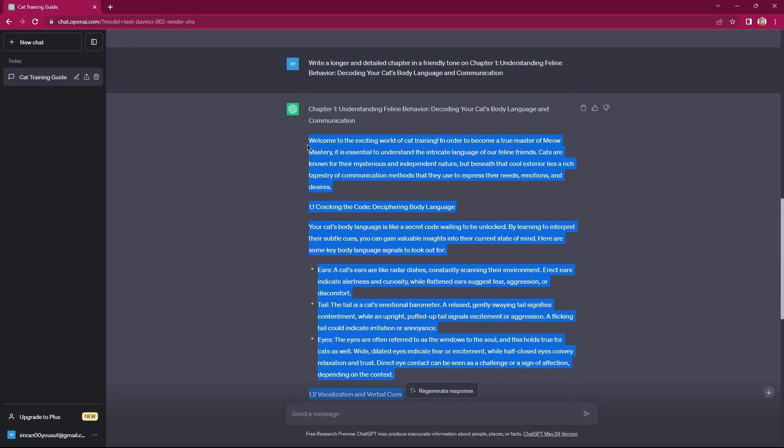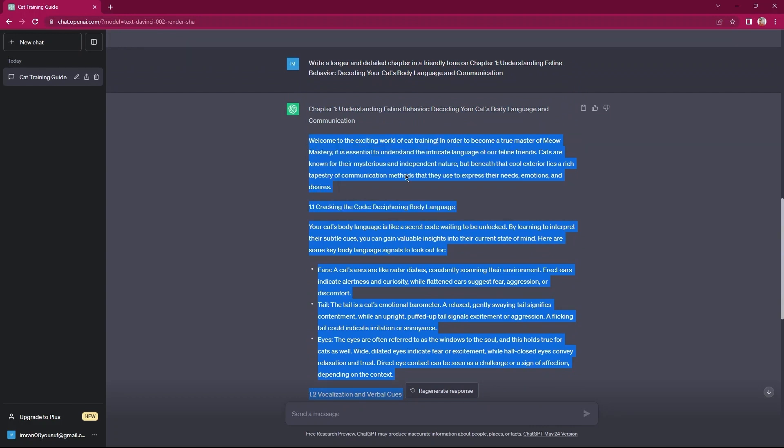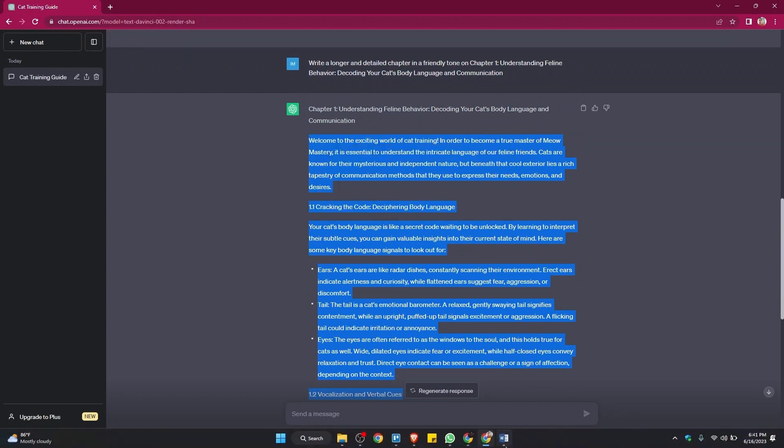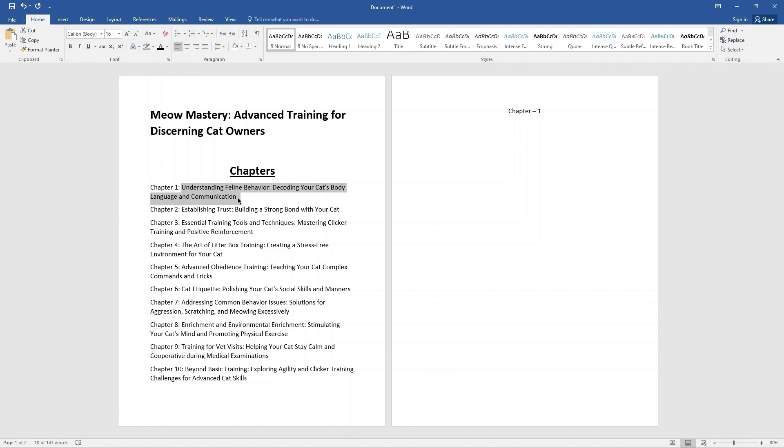Copy this detailed chapter. In your Word document, type chapter 1. You can change its alignment as well. Then, copy the title of chapter 1. Paste it here.